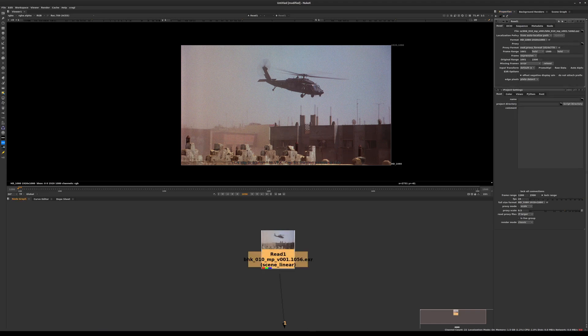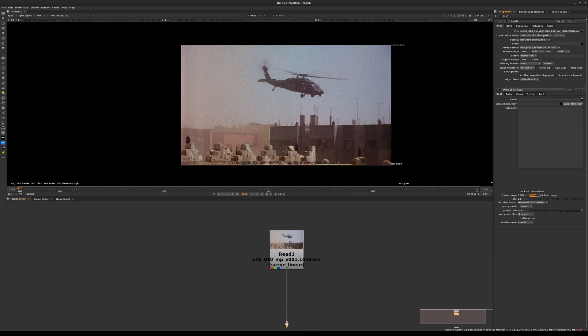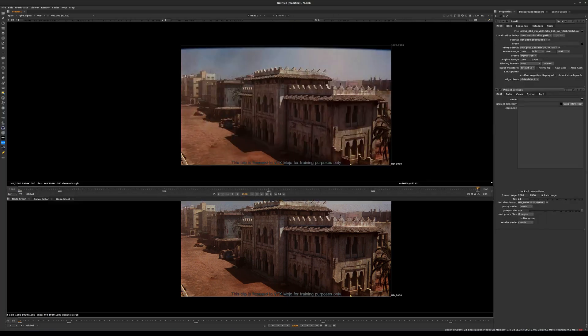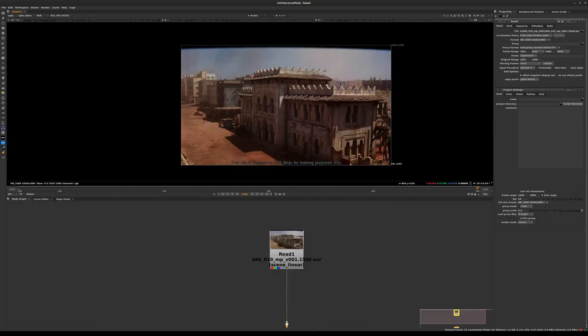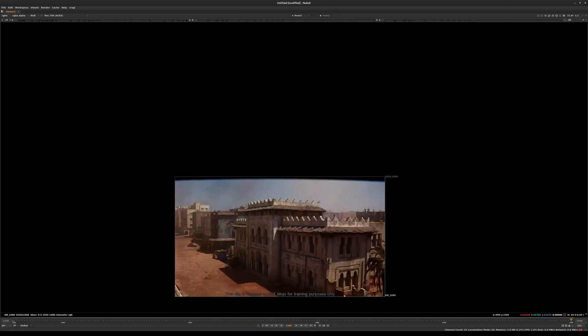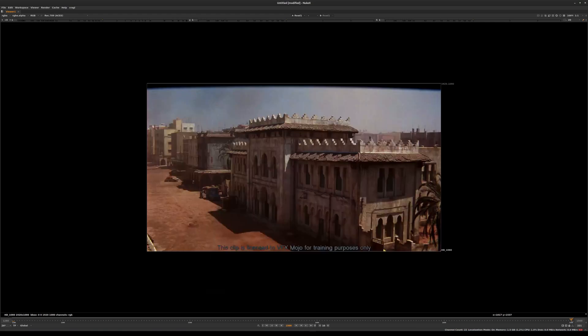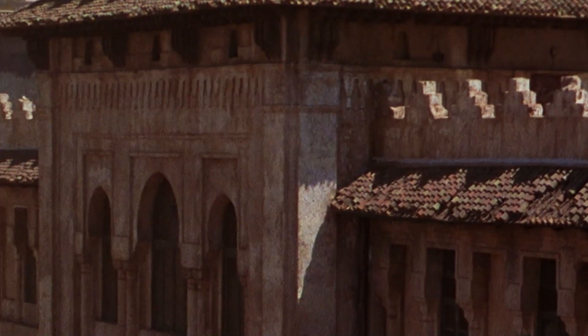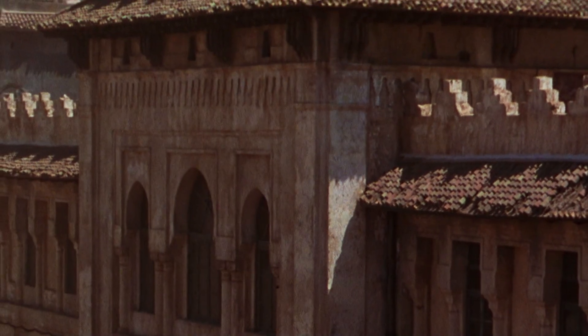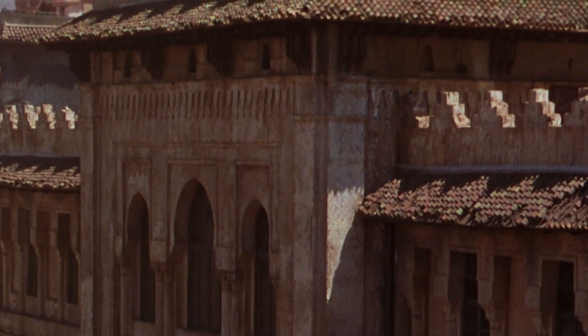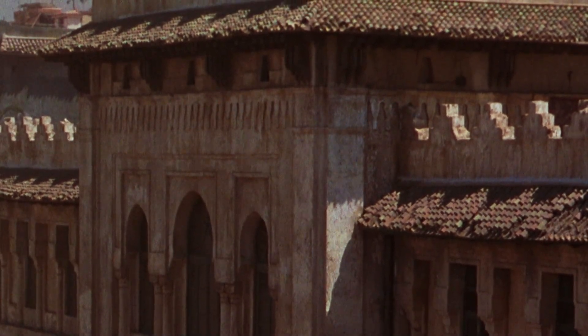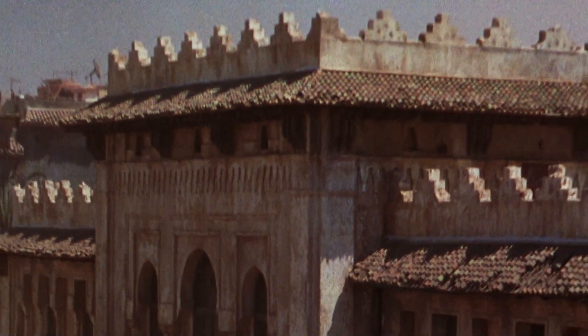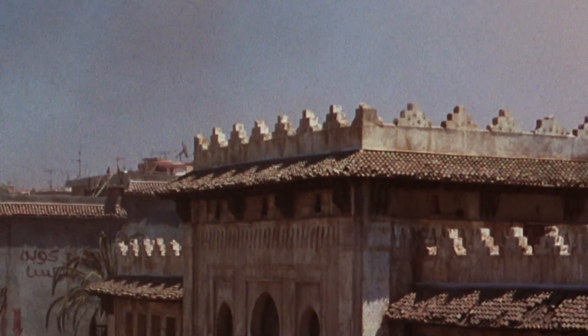We can select the read node and hit 1 on our keyboard to visualize that. Let's go to the very first frame by clicking on the go to start button in the timeline. By pressing the space bar, I can make the rest of my interface go away. Press the space bar in the viewer, then hit F to fit the view. If you look very closely, I'm zooming in using the middle mouse wheel, and you'll notice this image is very very noisy.